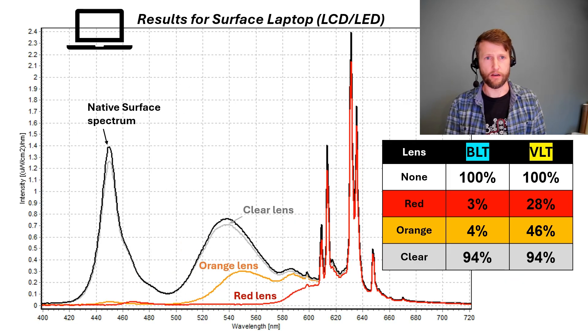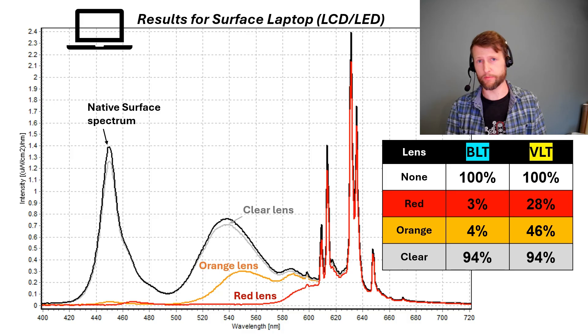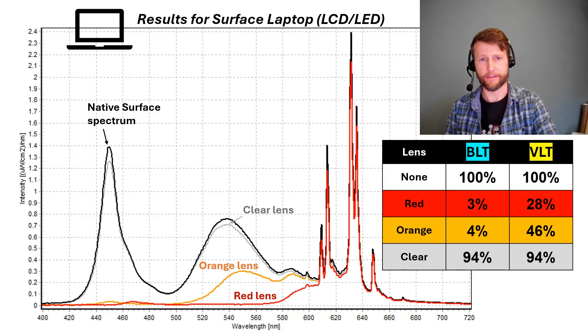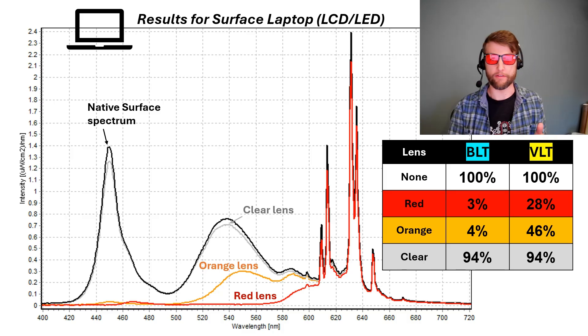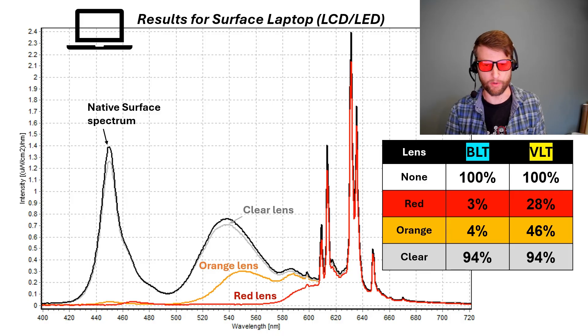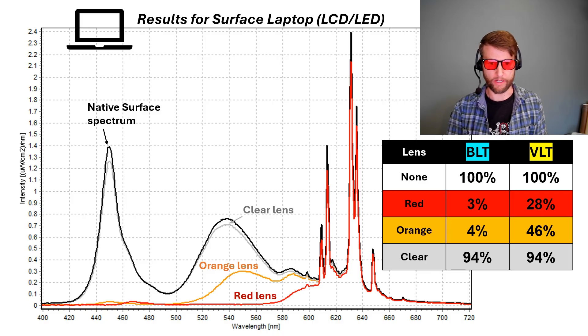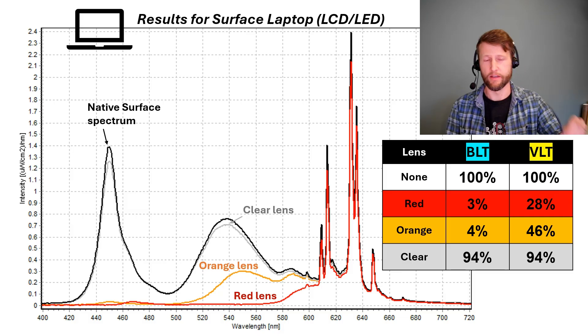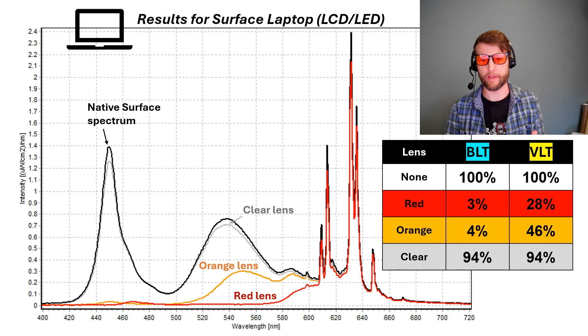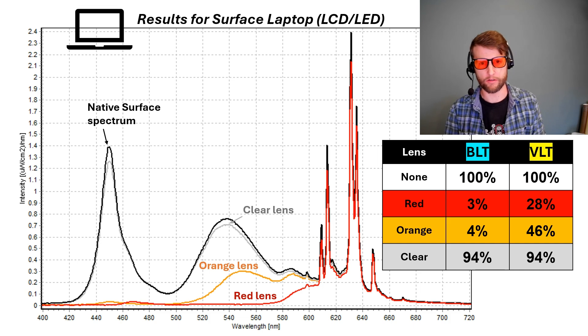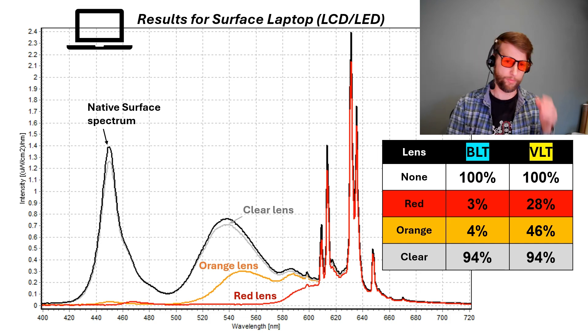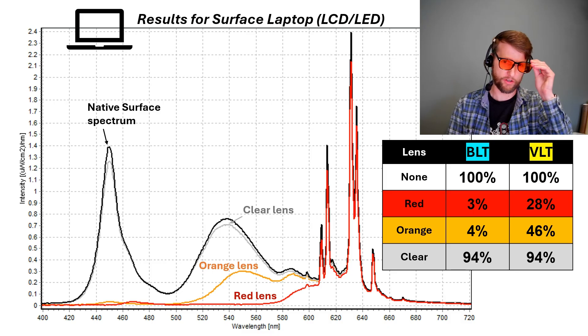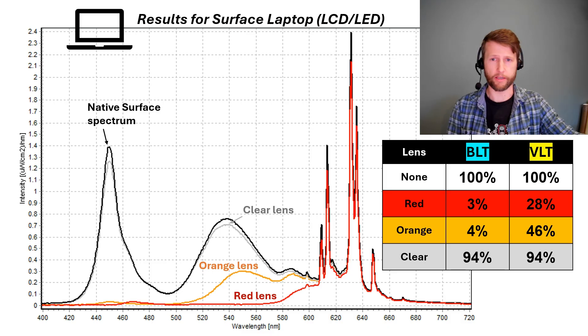In the case of my Surface laptop, the spectrum is very different, but the results aren't that different. With the red lens, we have 3% blue light transition, 28% visible light transition, which is quite low. And really things do look distorted on this. And with the orange or amber lenses, we have a little bit higher visible light transition, closer to 46% and 4% blue light transition. Still very good, very low, good blue blocking.